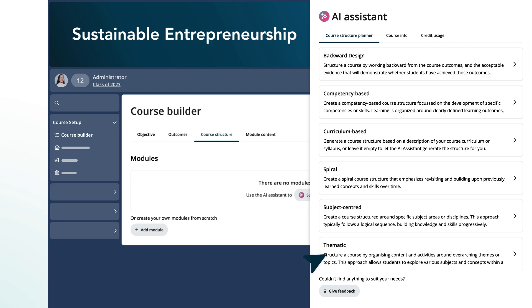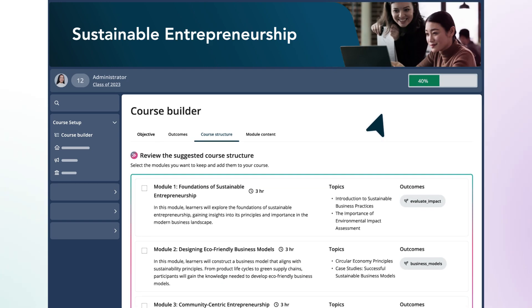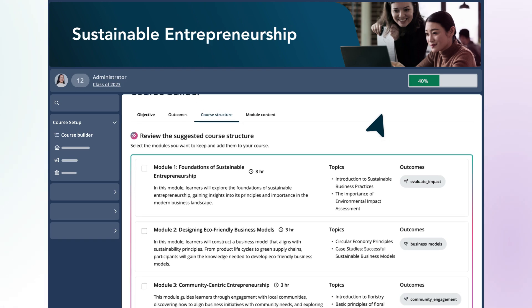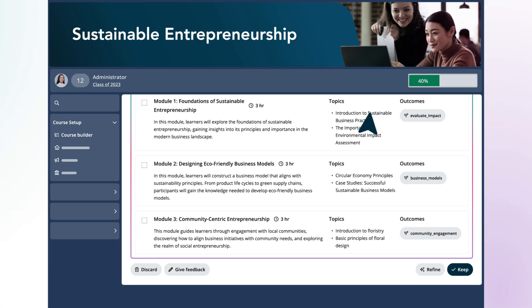She selects the competency-based framework and, with just a click, it suggests a list of modules neatly mapped to the learning outcomes. Mia reviews the suggested modules and adds them to the course structure.